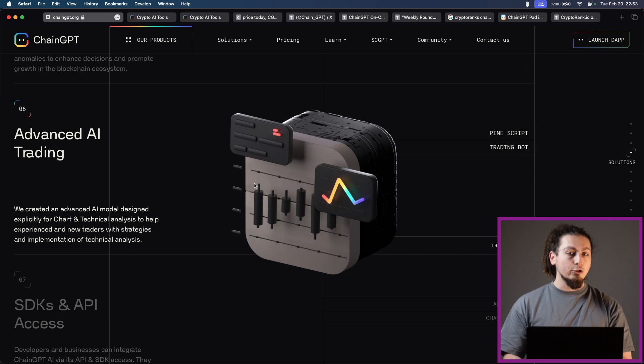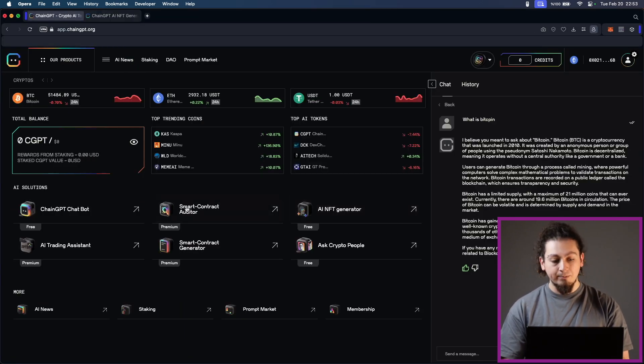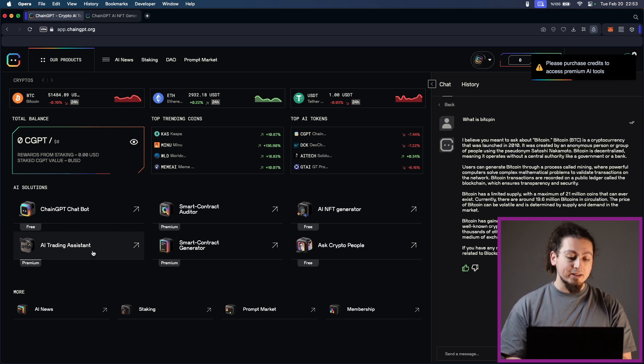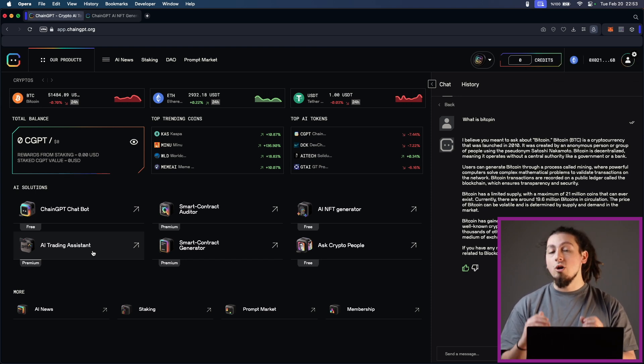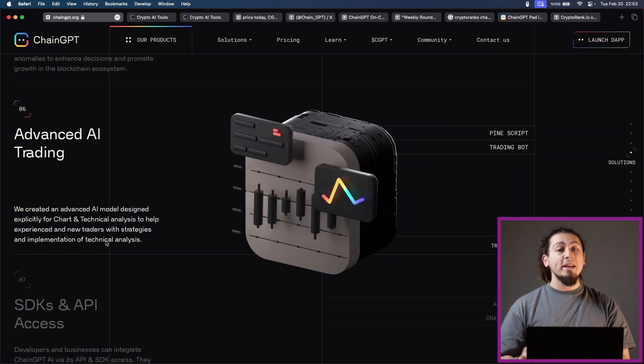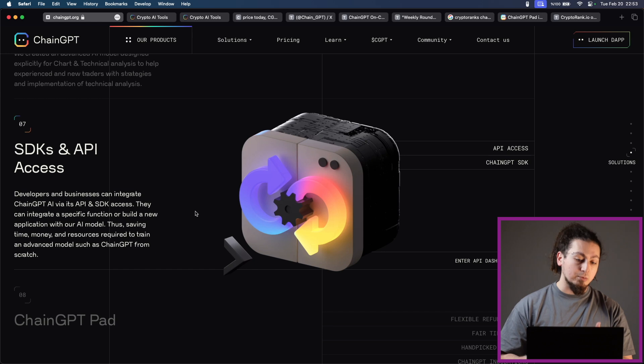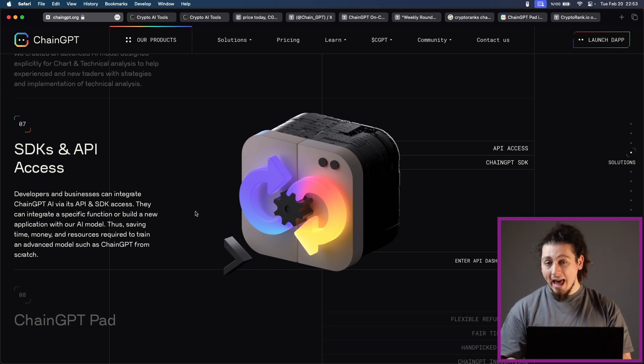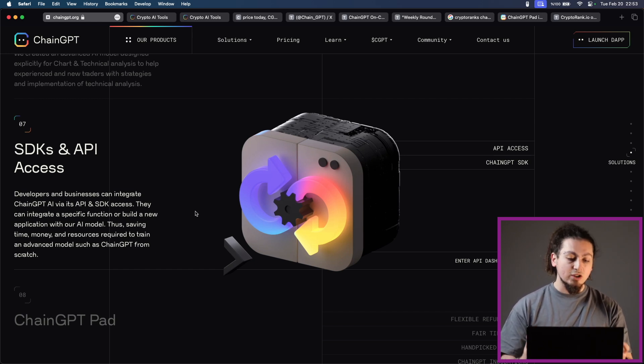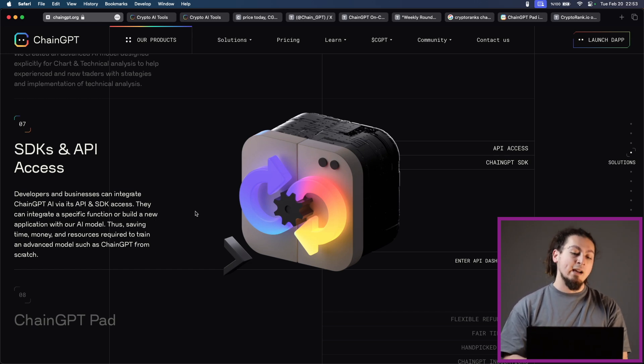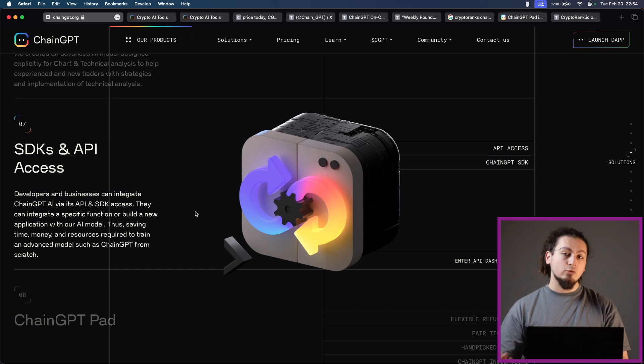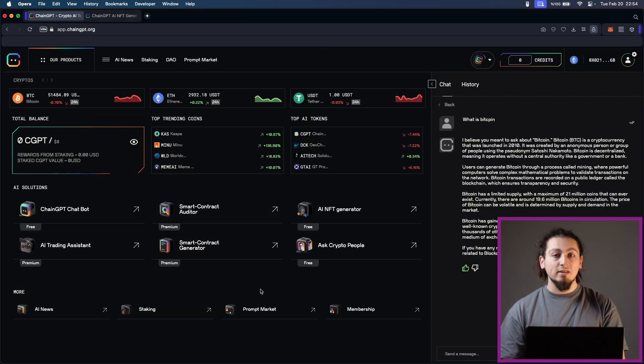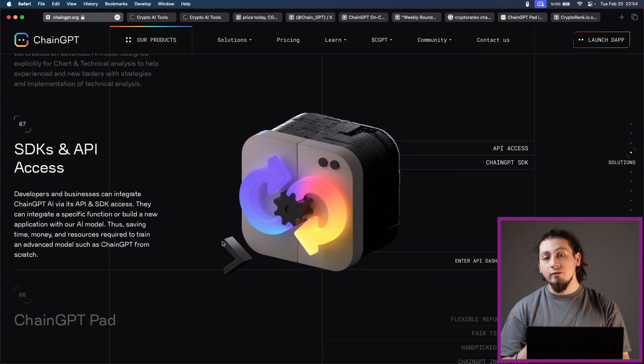Similarly, they also provide advanced AI trading. They create an advanced AI model designed explicitly for chart and technical analysis to help experienced and new traders with strategies and implementation of technical analysis directly. API access and ChainGPT SDK is another feature they provide. Developers and businesses can actually integrate ChainGPT AI via its API and SDK access. They can integrate a specific function or build a new application with their AI model, thus saving time, money and resources required to train an advanced model such as ChainGPT from scratch. So it is very useful for businesses, but also it is very good for any kind of developer.